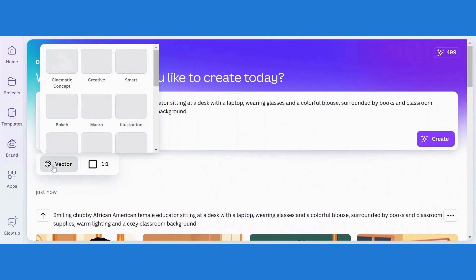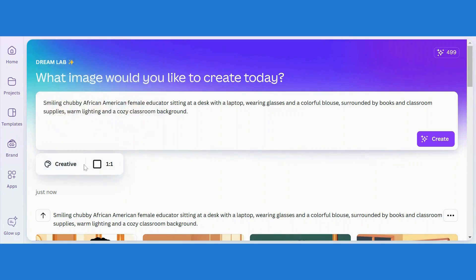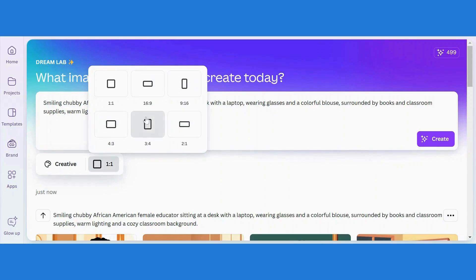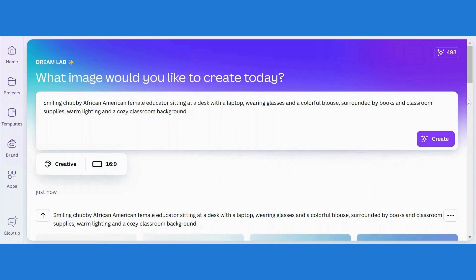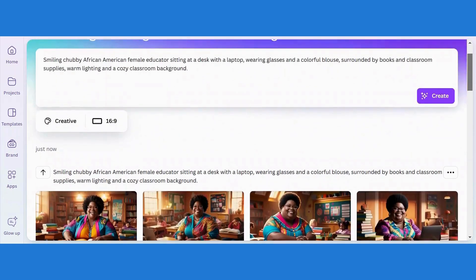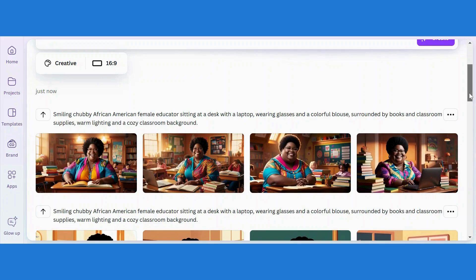Now I can also change the style. Let's go for creative and see the difference. I can also change the aspect ratio to maybe 16 by 9 and click on Create. It's very easy to work with. This is what we have for creative style. Once you select any of these images, you can download it by clicking the download icon. Once you click on the edit icon, it will take you to the Canva editor where you can edit your image — you can remove the background, adjust the color, saturation, and play around with the edit features in Canva.